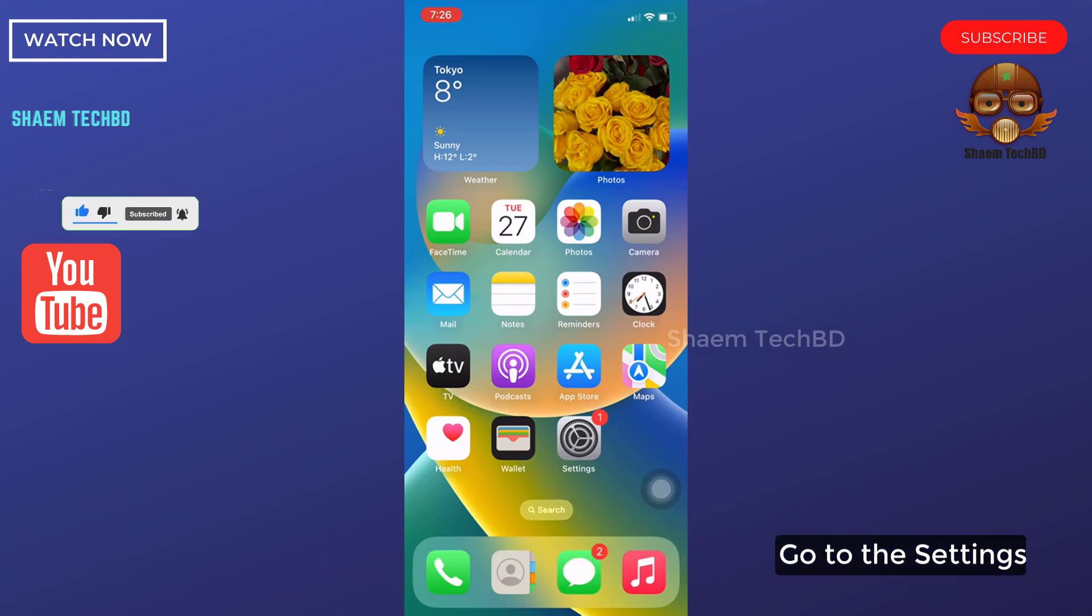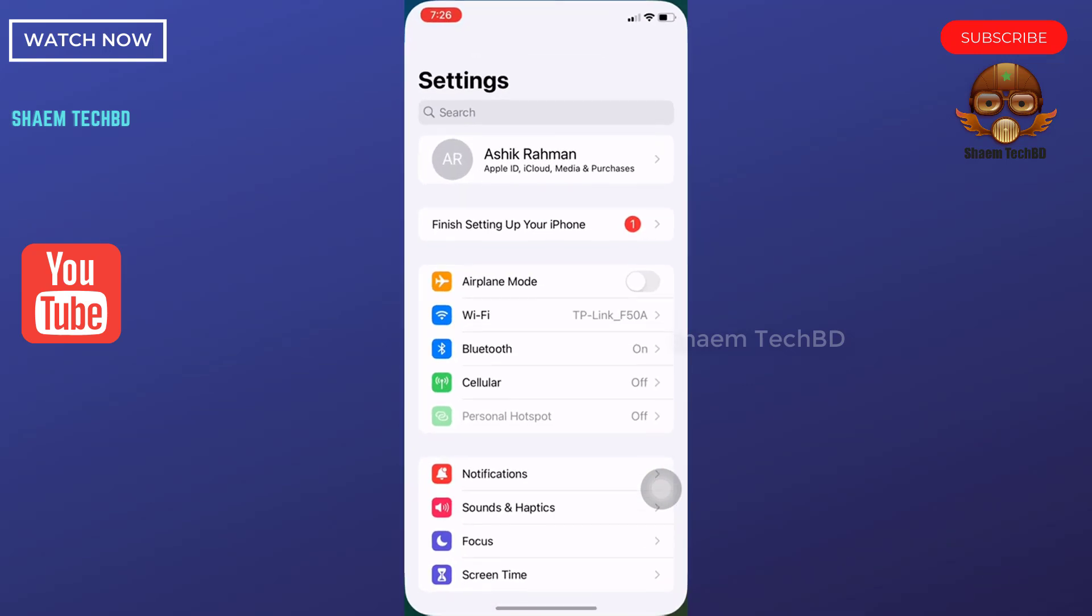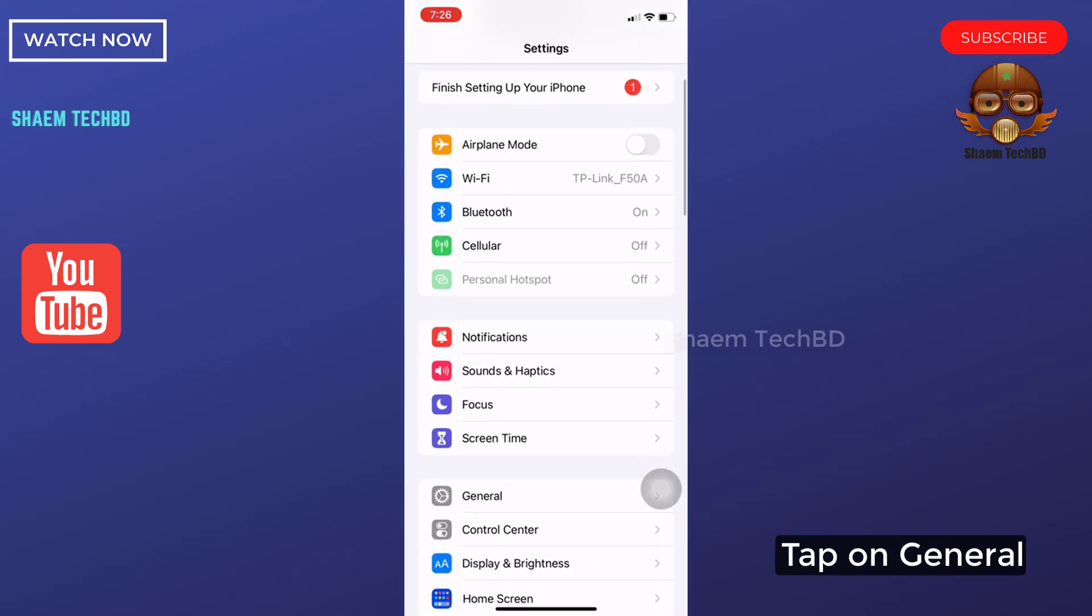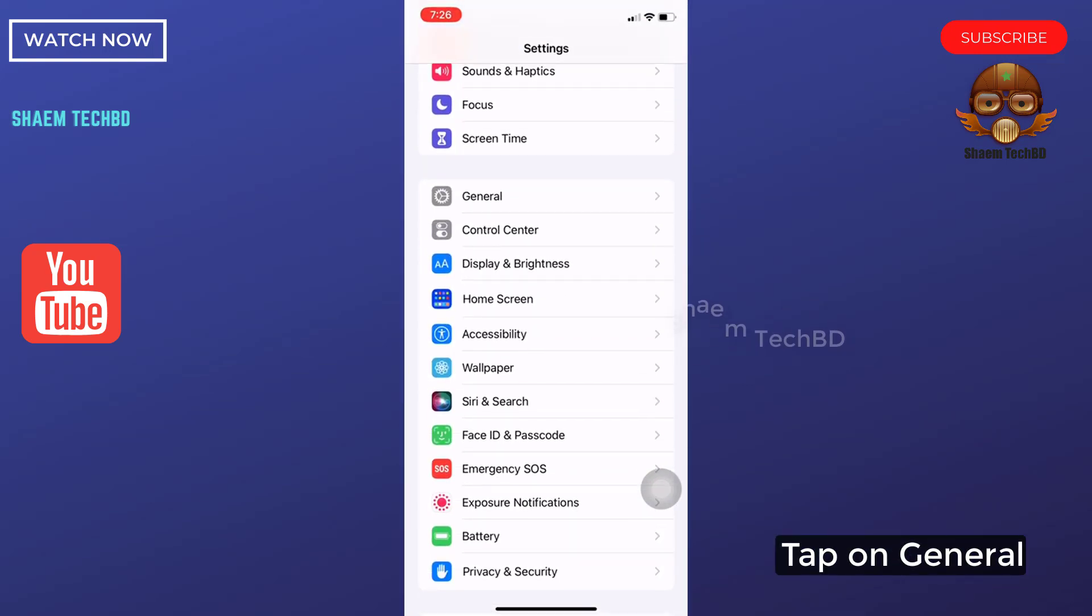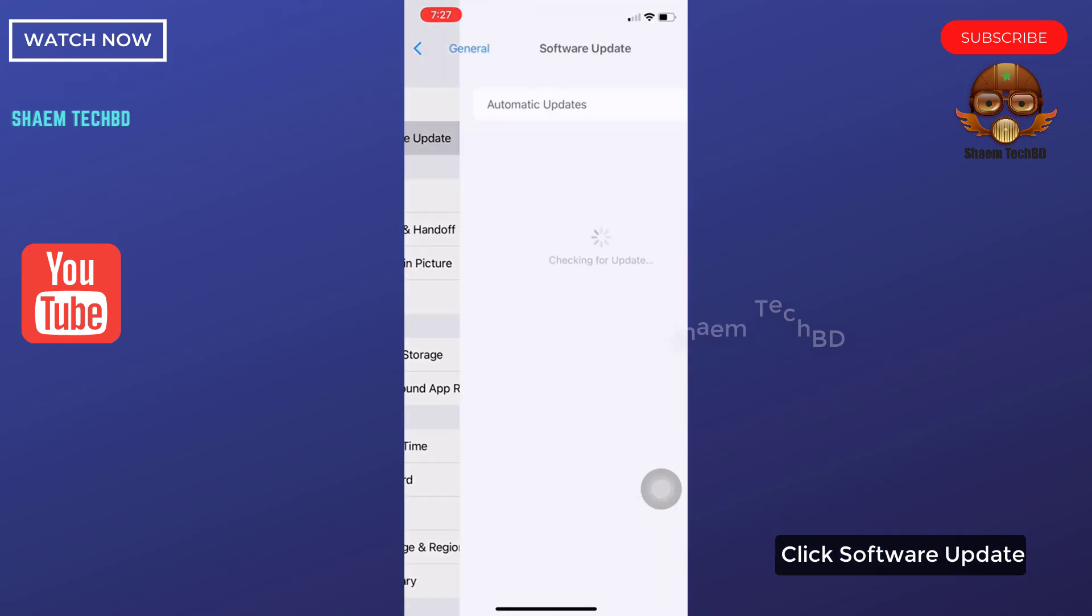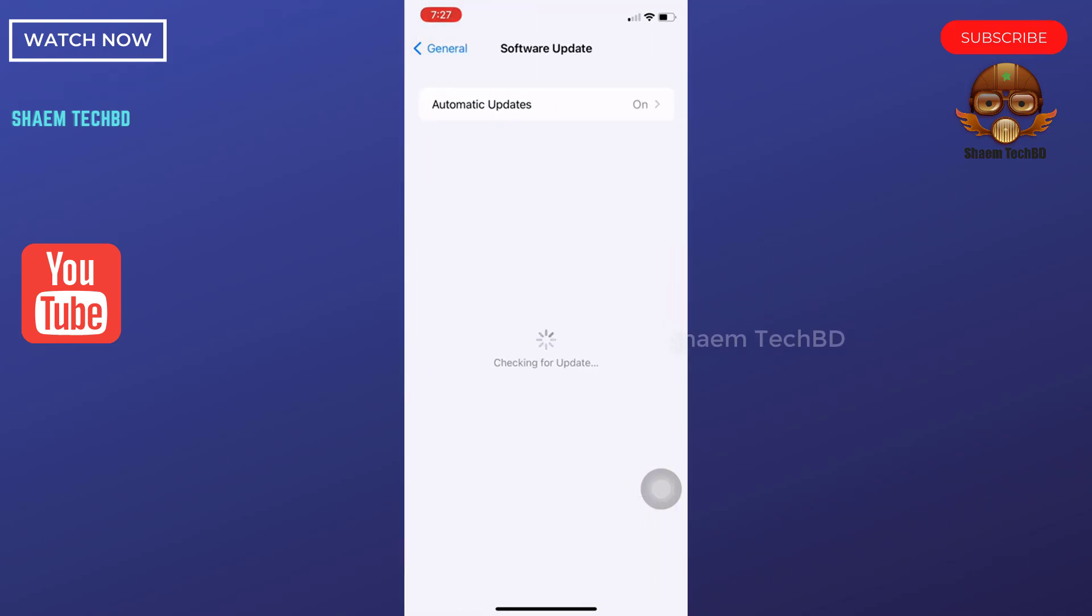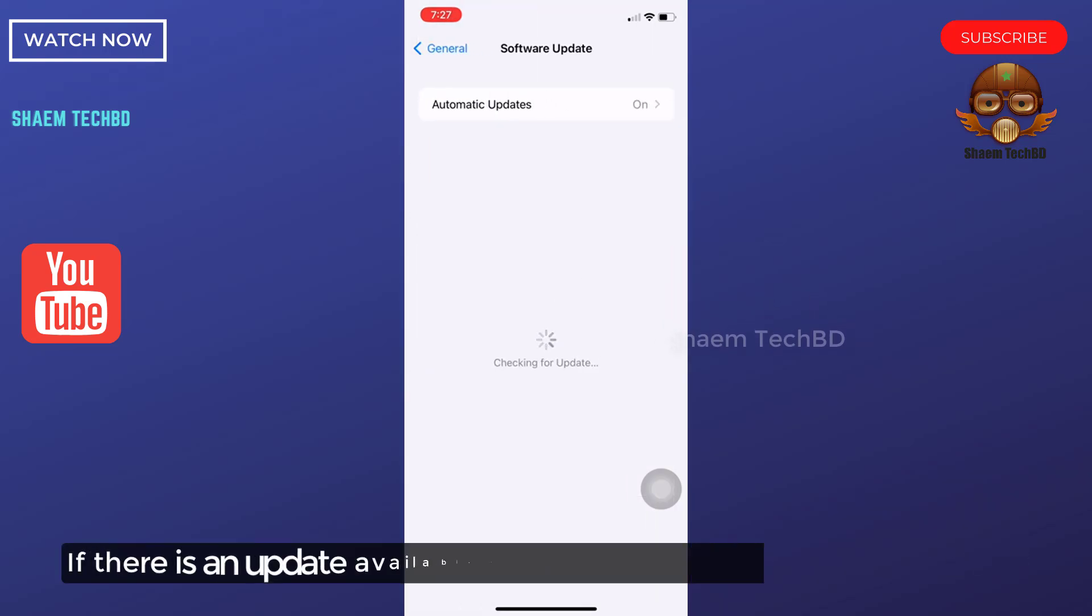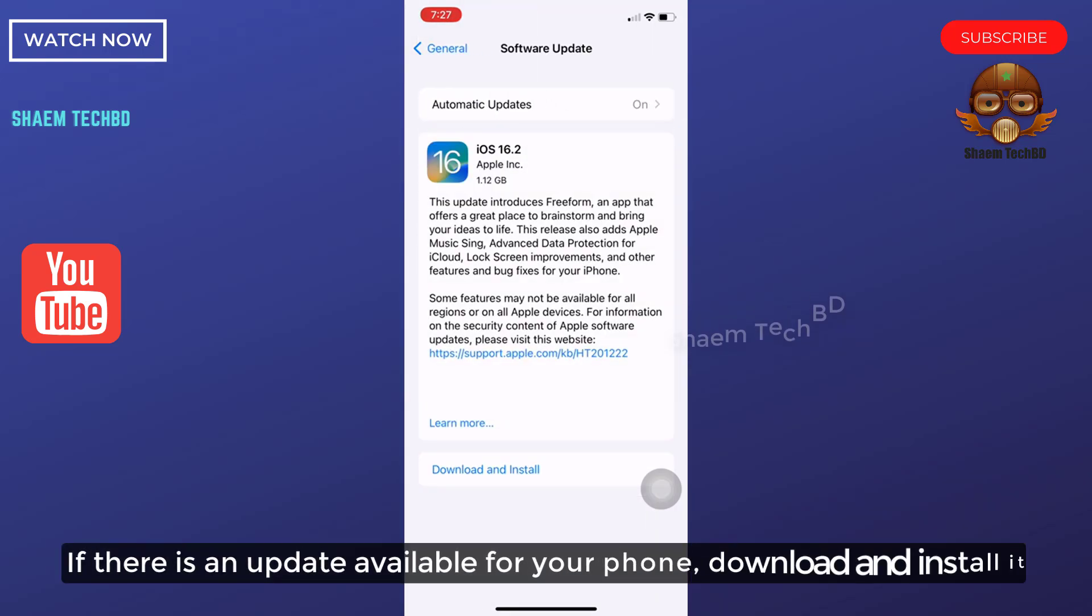Go to the settings, tap on general, click software update. If there is any update available for your phone, download and install it.